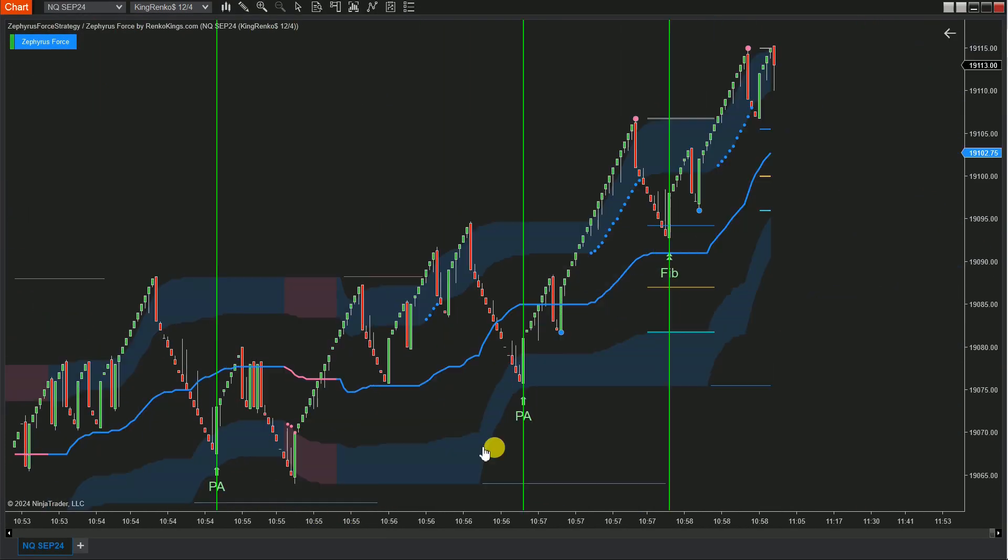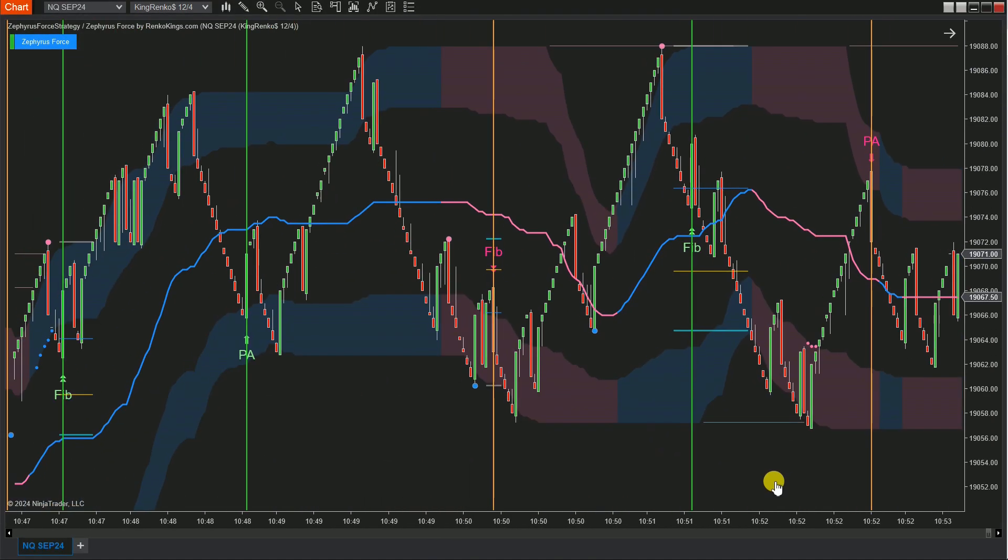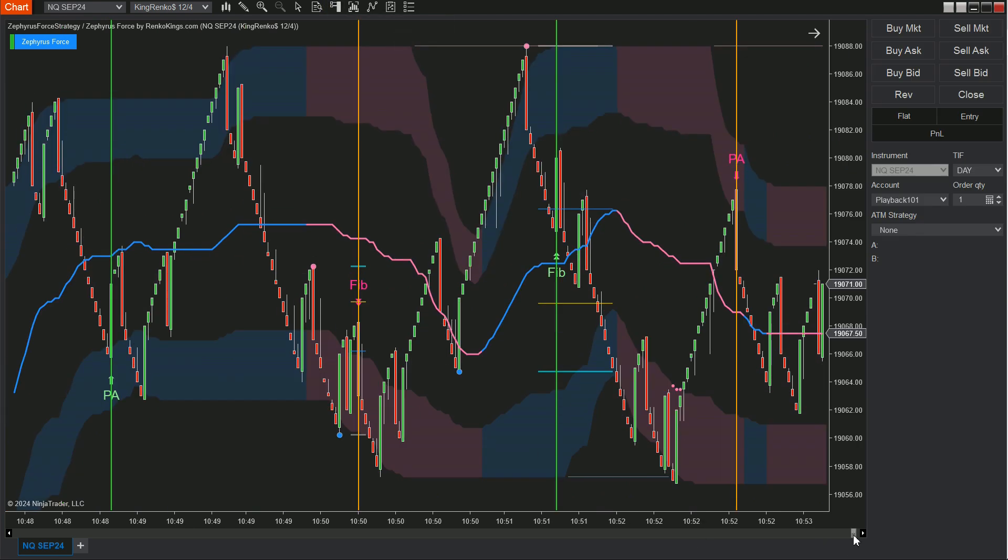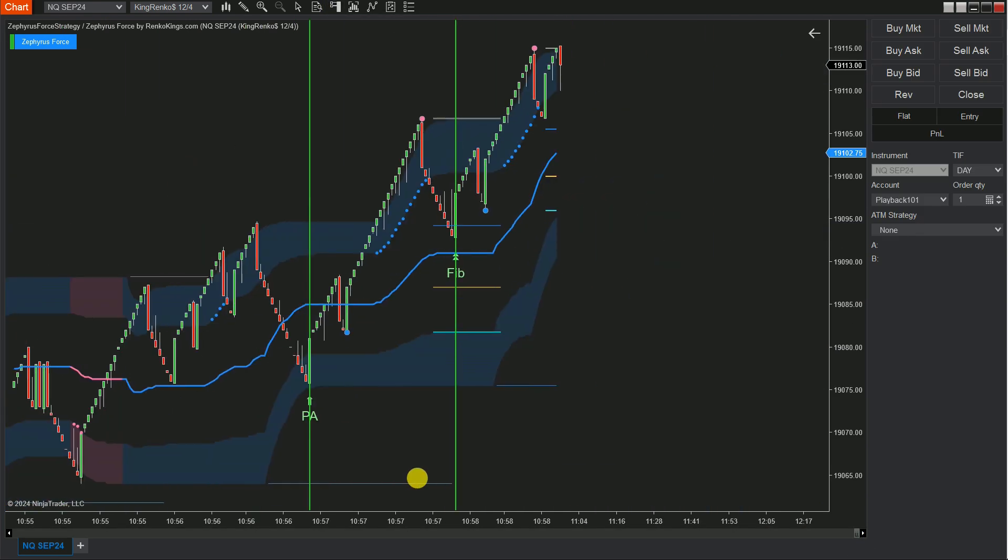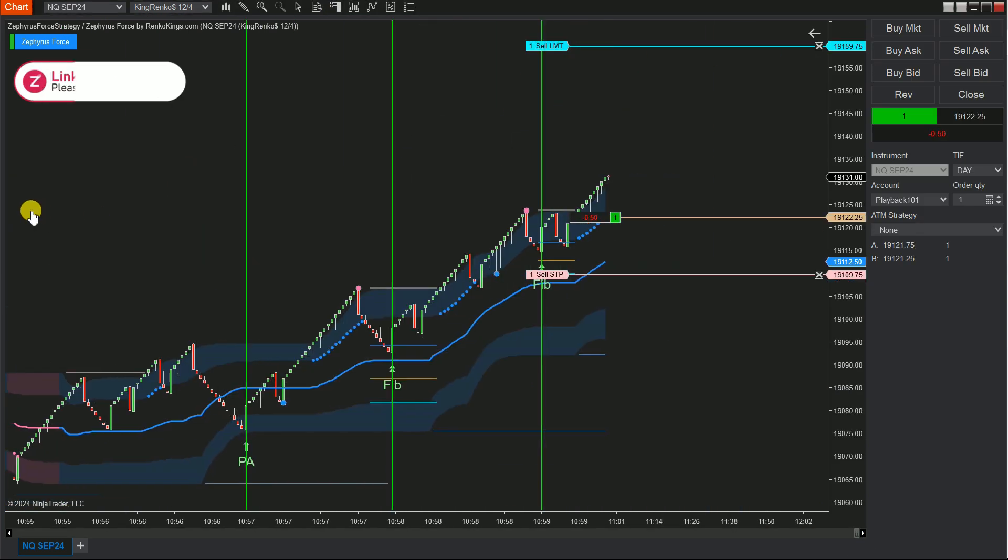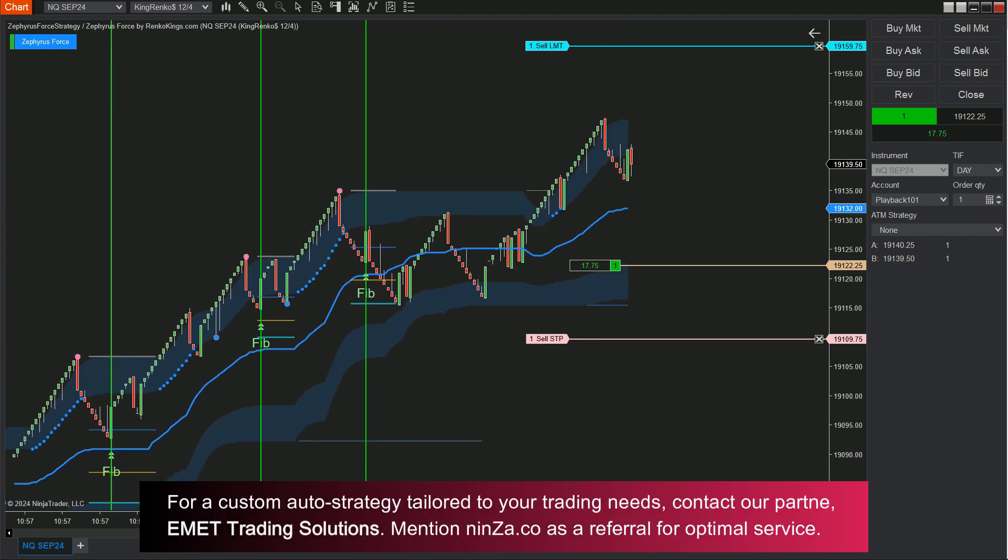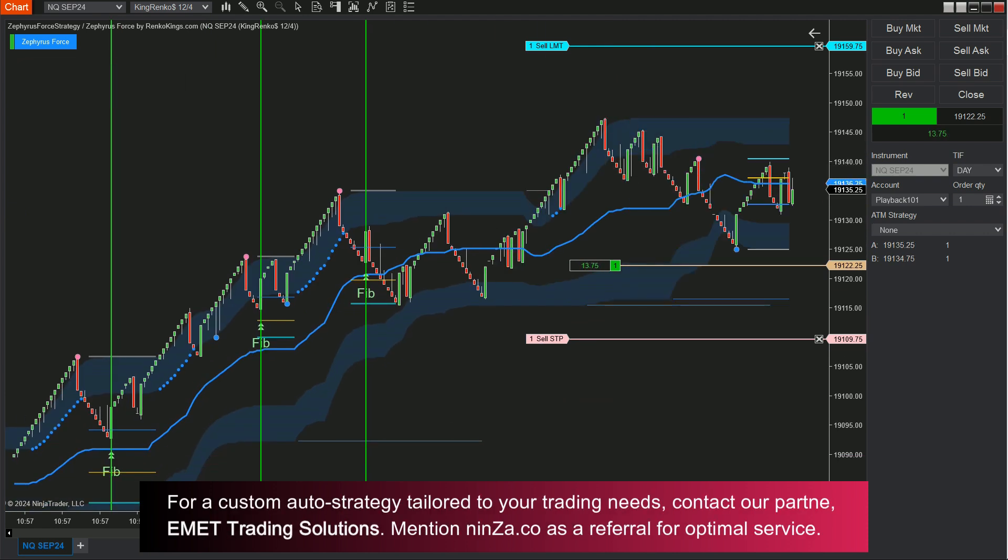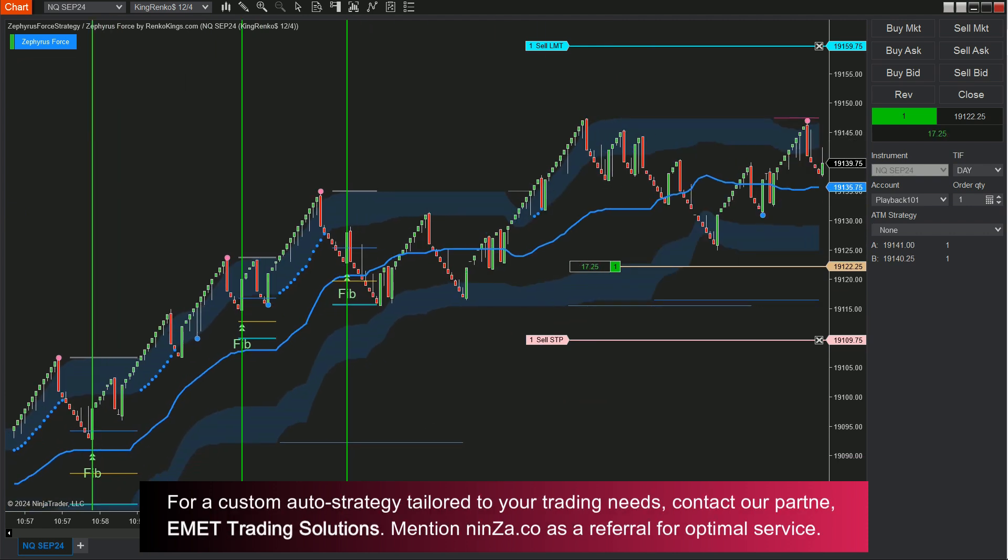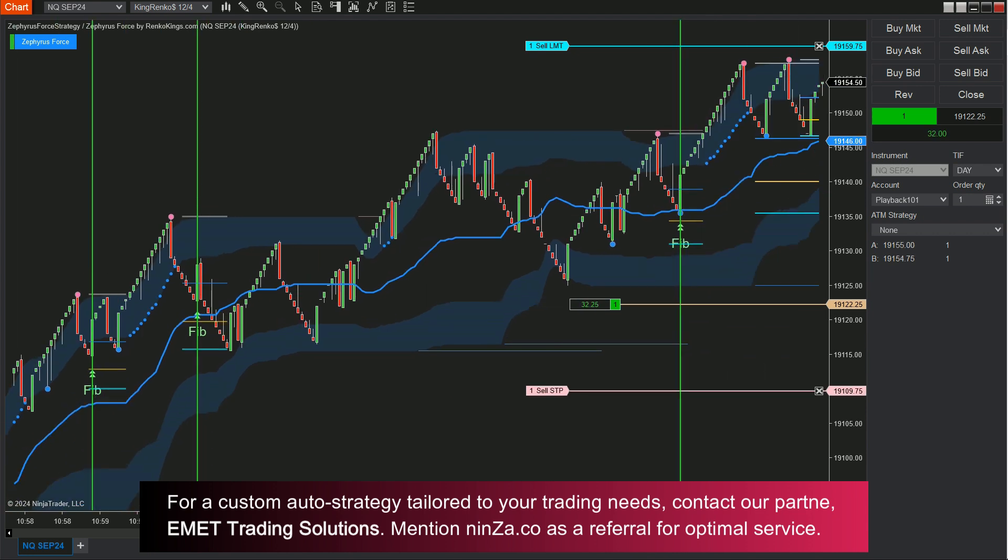Important reminder: always conduct thorough testing of your automated trading system using a simulation account before transitioning to a live trading environment. Let's now take a moment to assess the performance of our automated strategy, utilizing the pullback signals from Zephyrus Force.